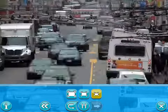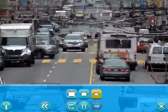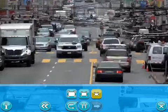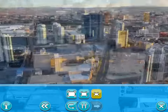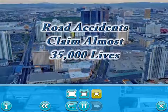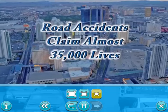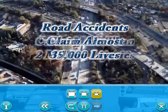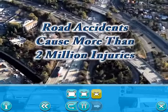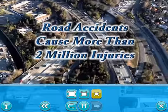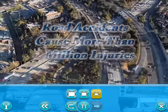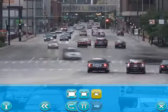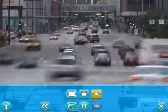We do so much driving that it's easy to forget how dangerous it can be. Road accidents claim almost 35,000 lives and cause more than 2 million serious injuries every year. Fortunately, most accidents can be prevented.